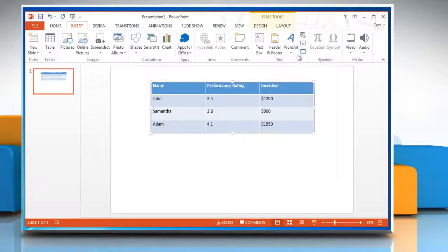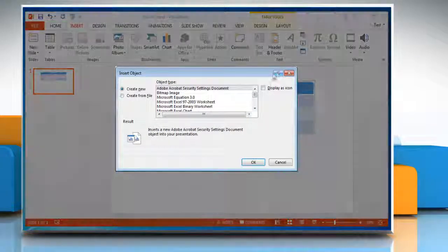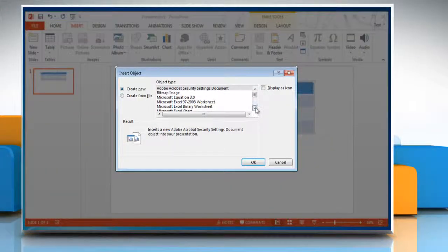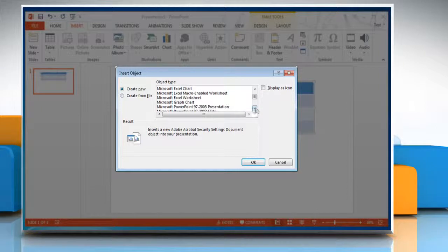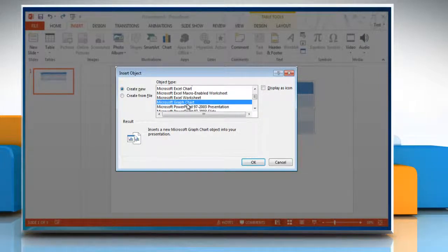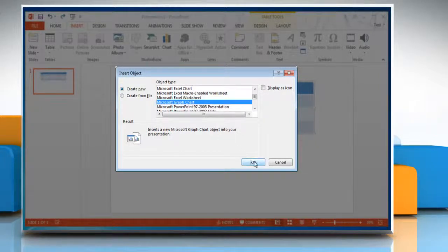Then in the Text group, click Object. In the Object Type box, click Microsoft Graph Chart and then click OK.